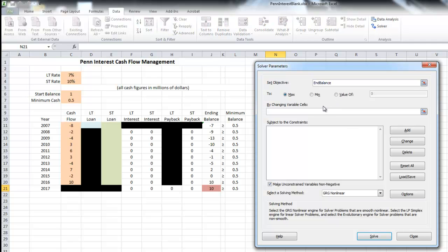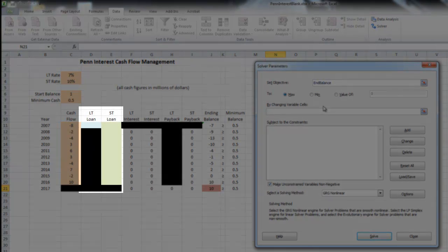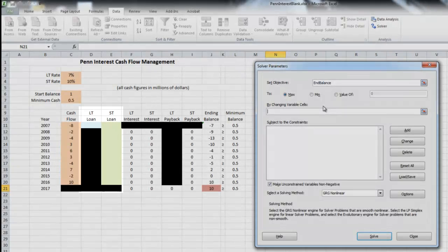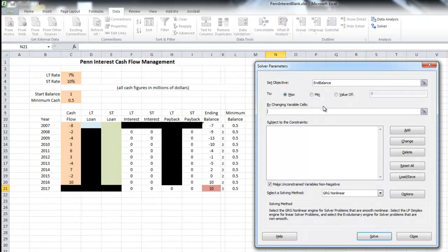Where it says 'By Changing Variable Cells,' this is what we want Excel to find and manipulate using the mathematical model in the background. We want Excel to find two things: our long-term loan amount that we're going to take out in 2007, if any, and then our series of short-term loans from 2007 down to 2016, if any. So we have two regions: LT Loan for long-term loan, comma, ST Loan.